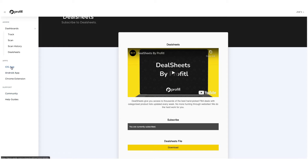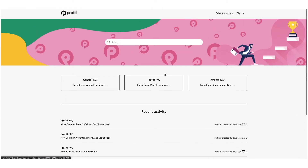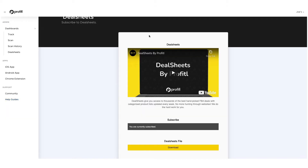Next up we have links to our apps: you've got your iOS app, the Android app, and the Chrome extension, so that will take you to links to download all of them. Then we've got the community section which will take you to our Discord chat — I'll cover that in another part of this video. And then we've got our help guides which should have every answer you need. If not, you can submit a request and our support will get back to you, or you can ask in the Discord community.